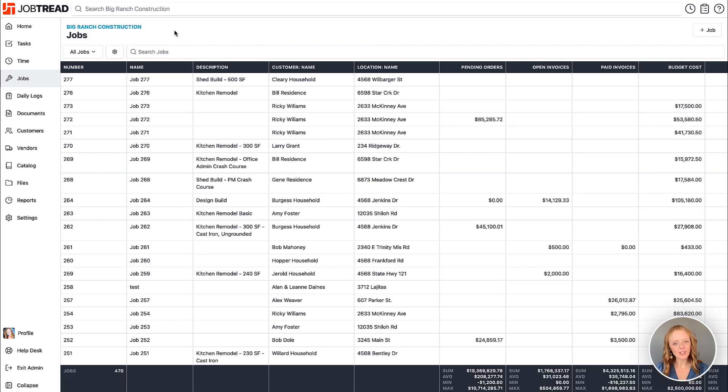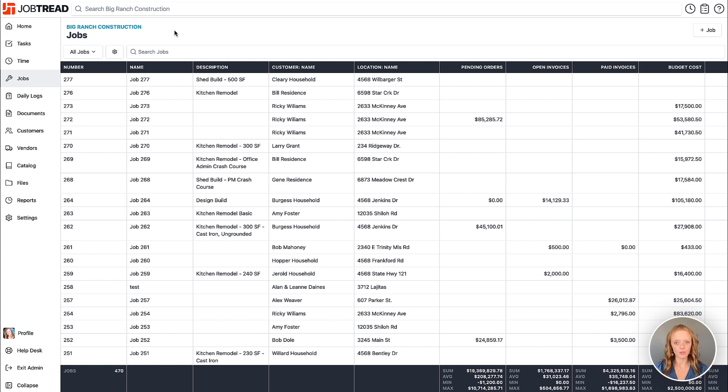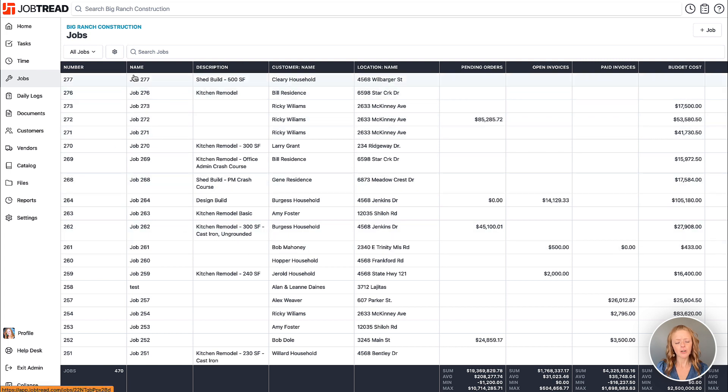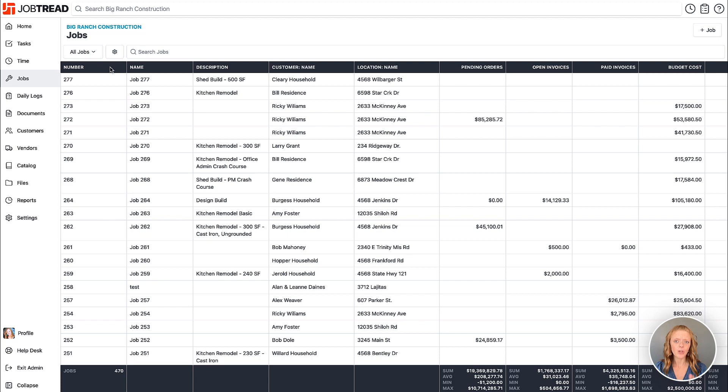One of the ways that you can make sure JobTread is customized to support your business practices is through the use of custom data views. Throughout the system you'll notice tables similar to this one that are fully customizable so you can show the data that you need access to right front and center.